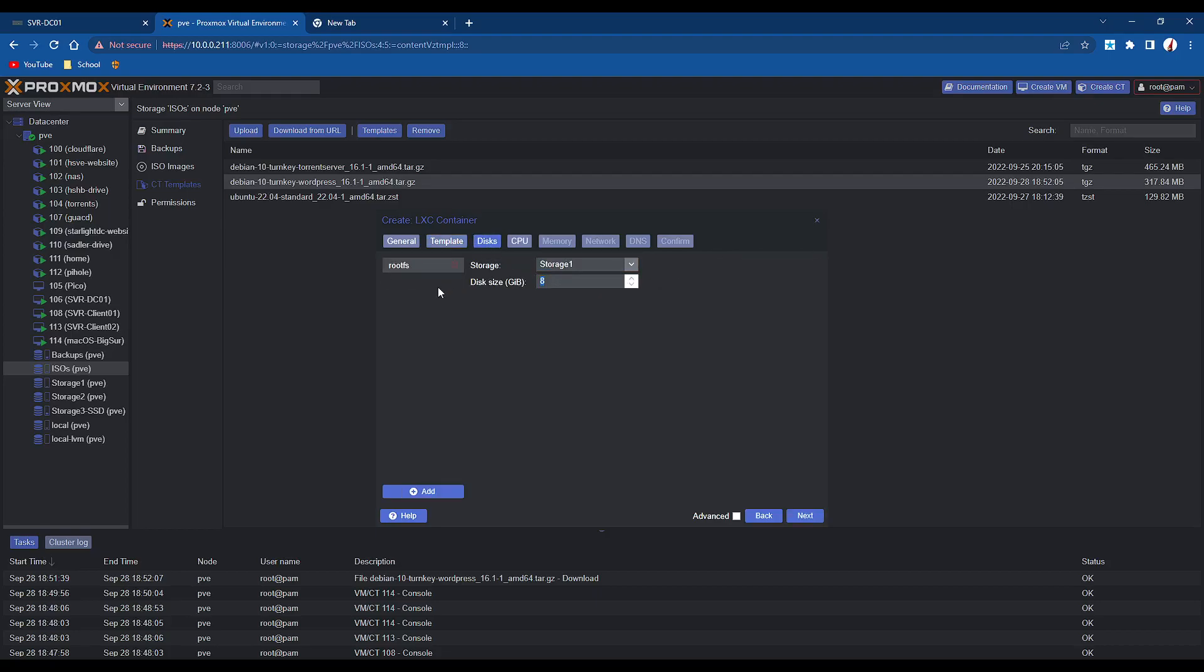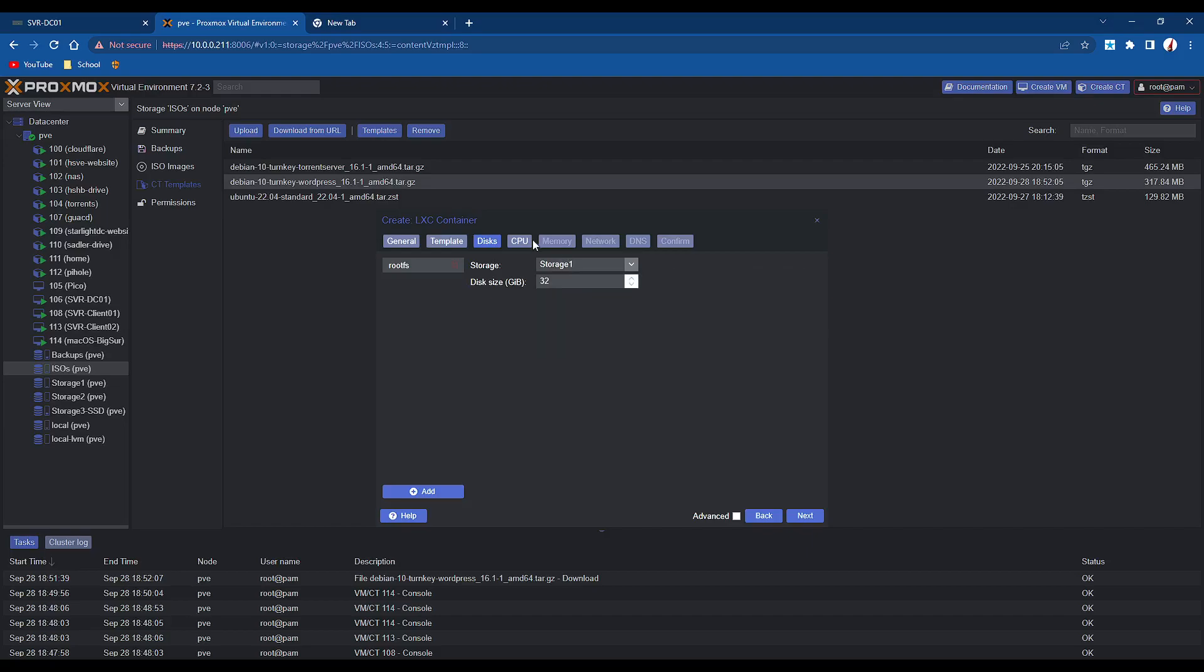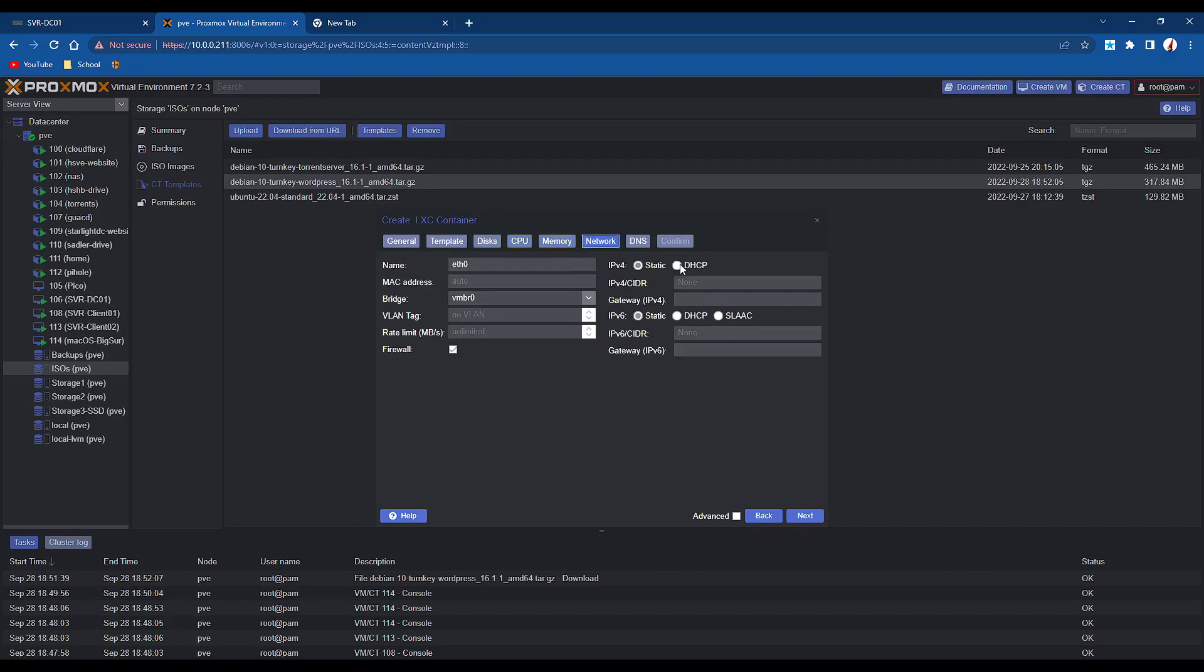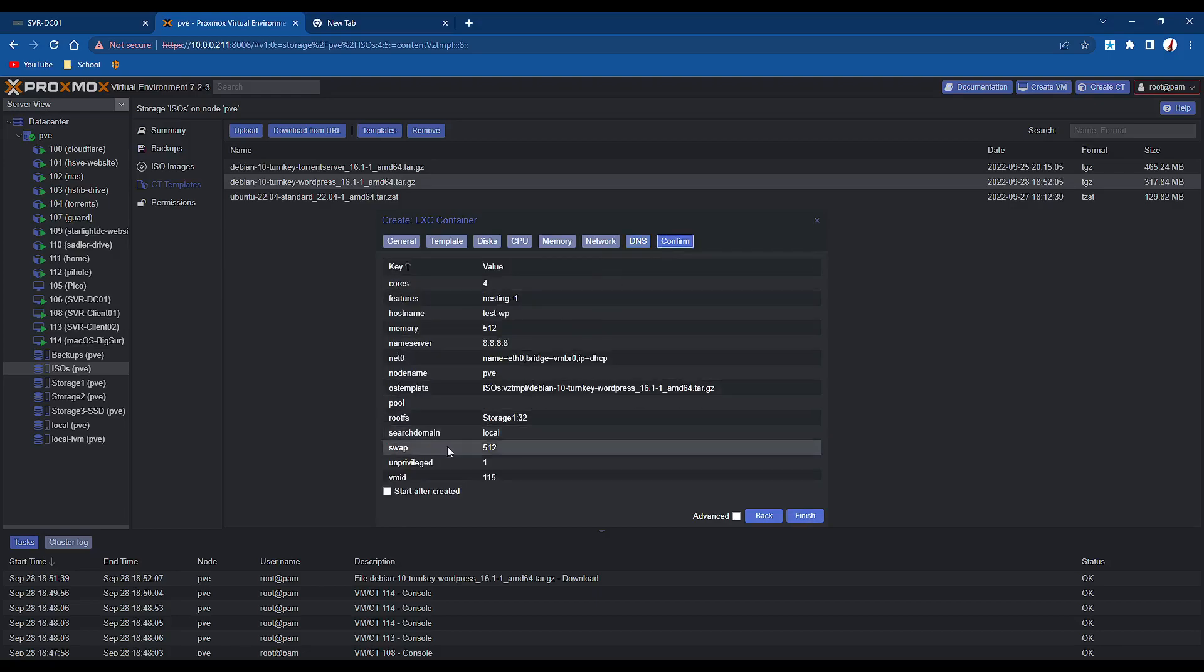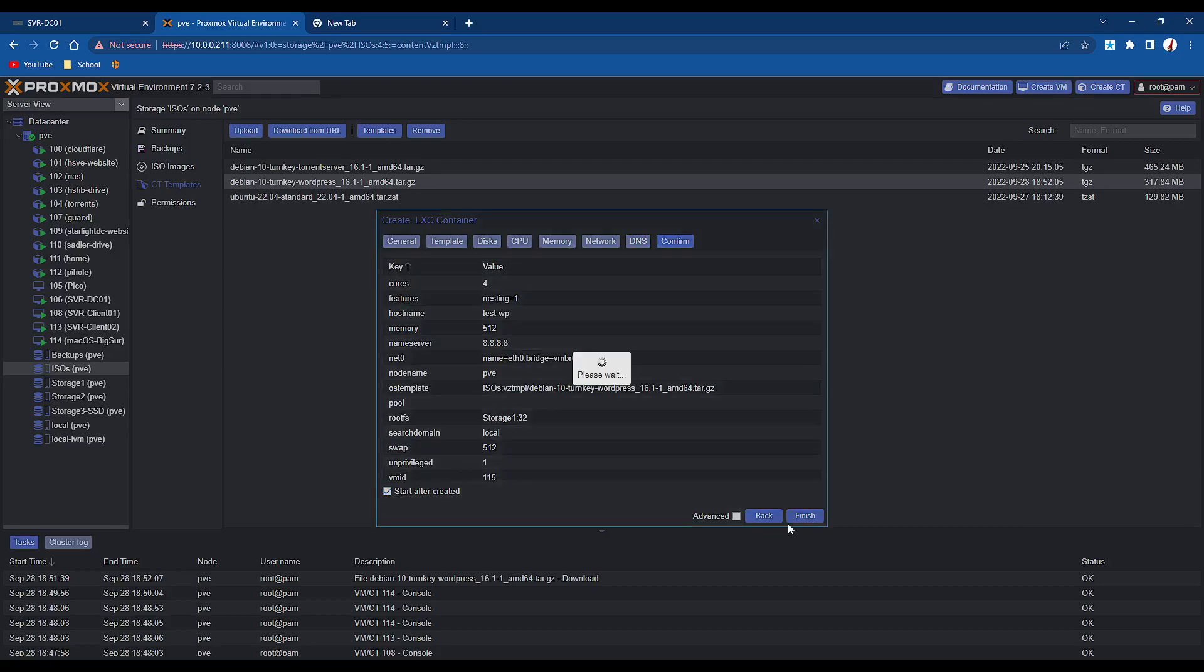For disks, I'm just going to give it 32GB, select the appropriate that you have below. For CPU, just give it a quad core. 512MB of RAM is fine. I'm just going to do DHCP, but if you are port forwarding to the web, you should always set a static IP address. For DNS, local, then Google's DNS will be fine. We go to the confirm section, click start after created, check that tick box there, and click finish.